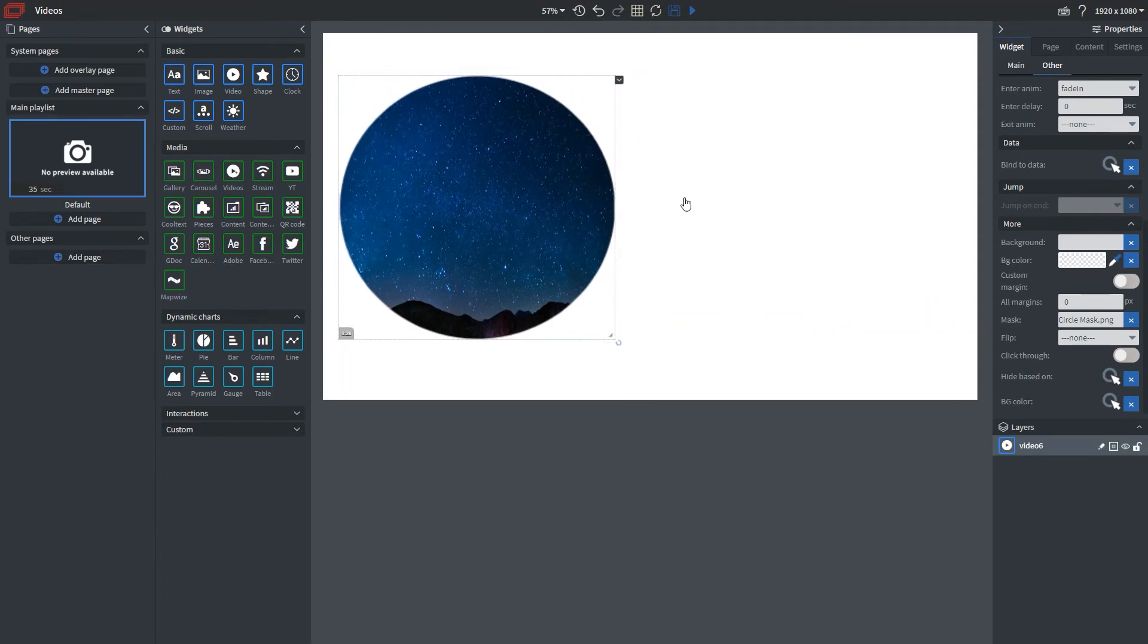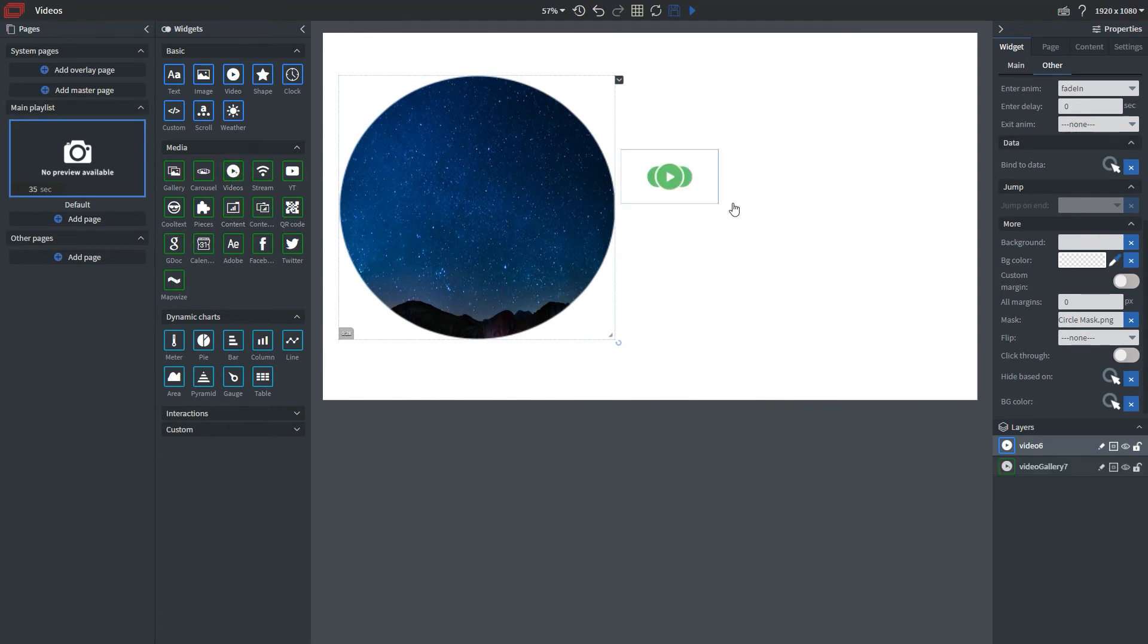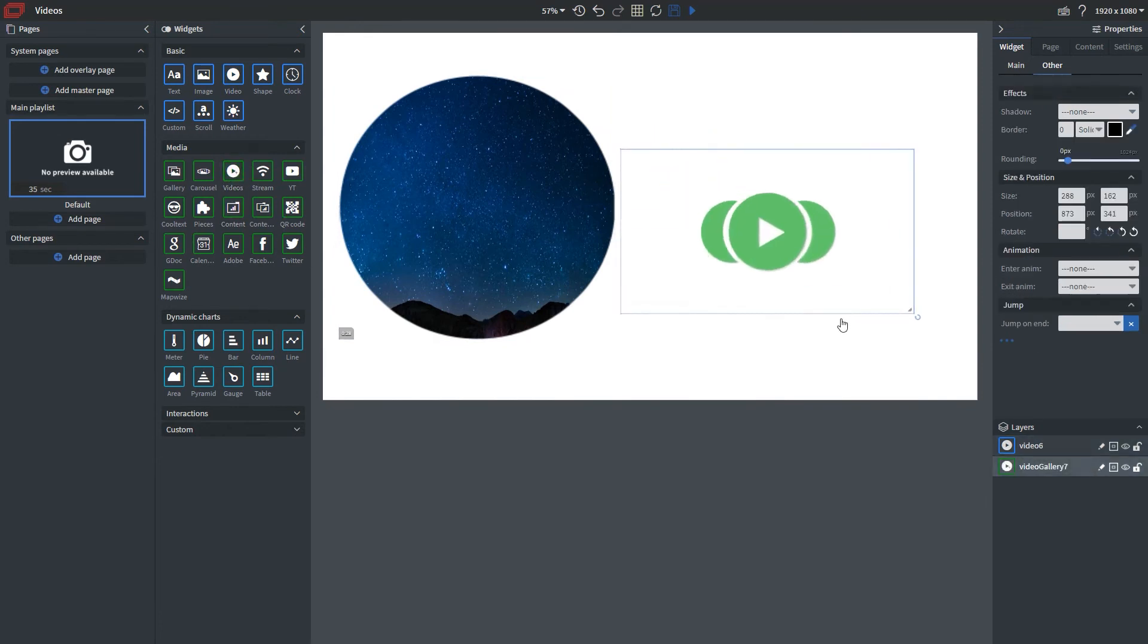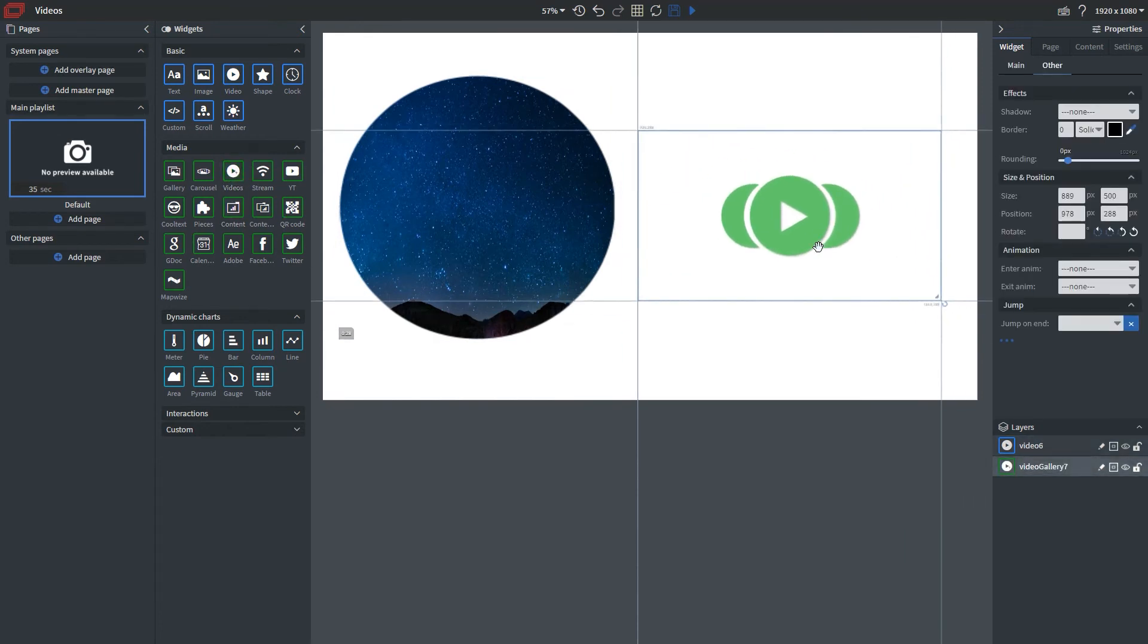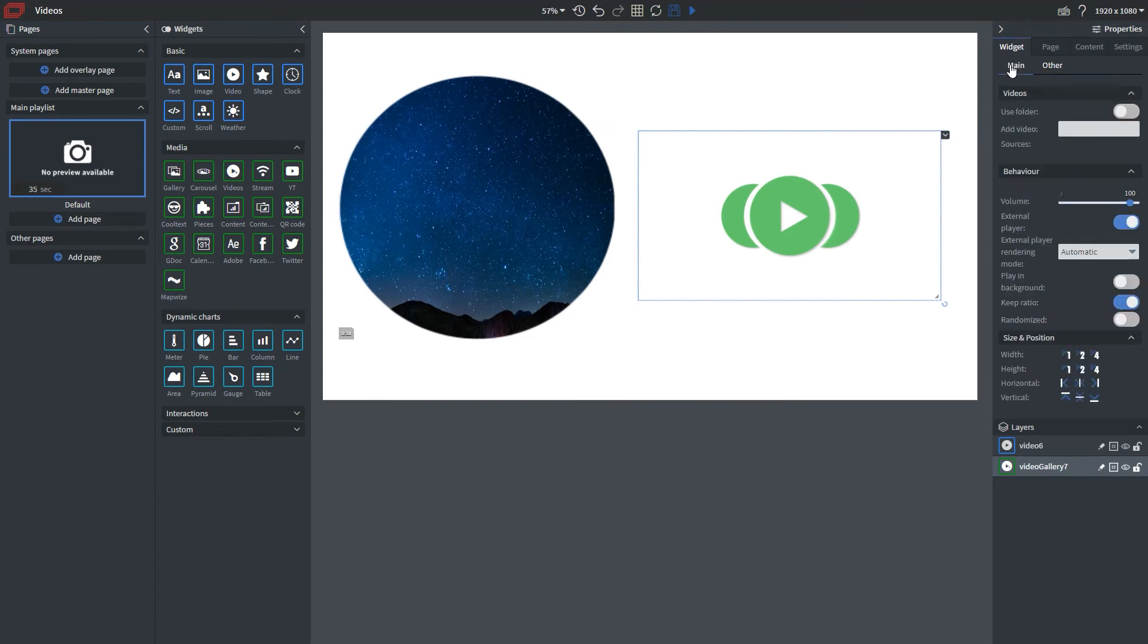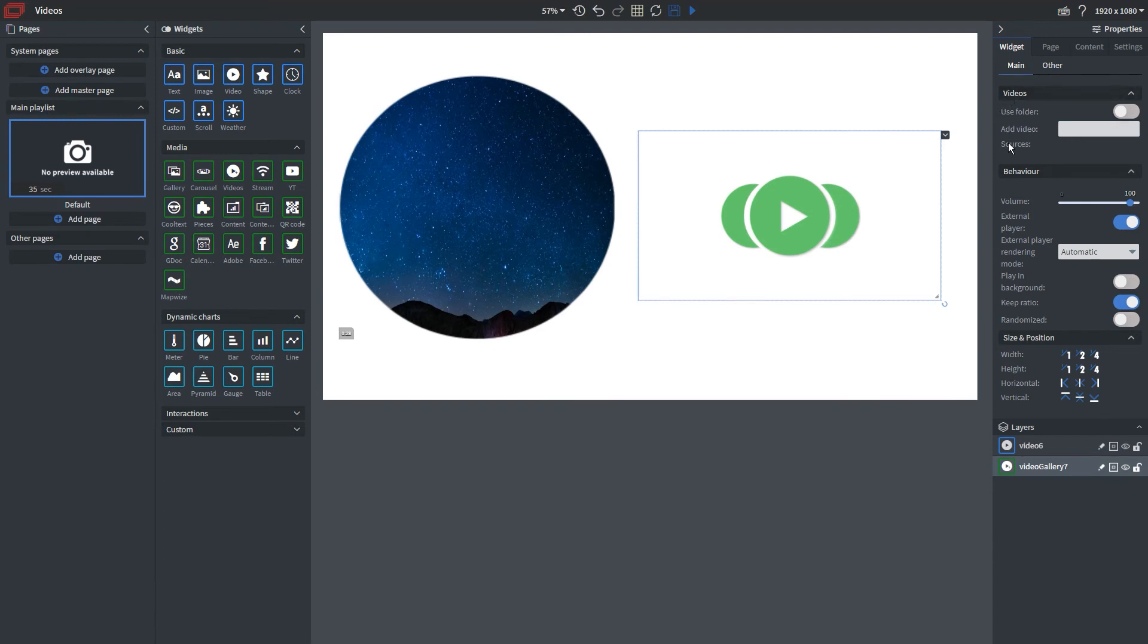That's basically it for our video widget, but let's talk about our videos widget. As I mentioned, this allows you to bring in multiple videos. If we go to the main properties panel, you'll see it looks a little different. The behavior tab has now gone to our main tab rather than other, and there are multiple ways we can upload our videos.